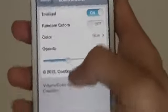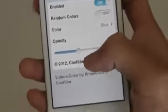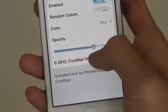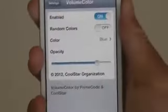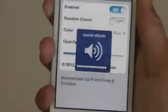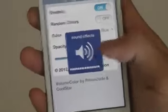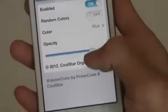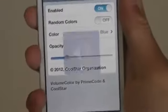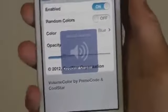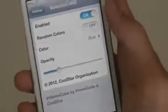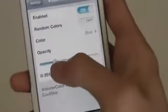You can also change the opacity — you can change it to full, which will make it really dark. Or you can change it to really low, which will have a faded effect on your volume control.